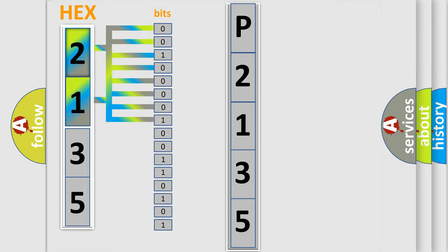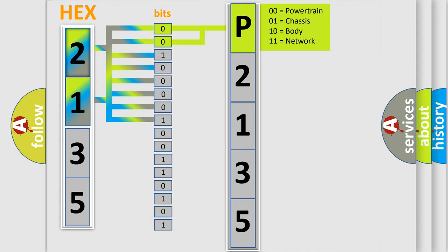Zero, low level. One, high level. By combining the first two bits, the basic character of the error code is expressed.